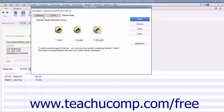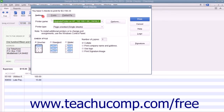On the Settings tab, use the Printer Name drop-down to select the name of the printer that contains the checks you are going to print. If needed, you can use the Printer Type drop-down to select the type of printer that you are using.